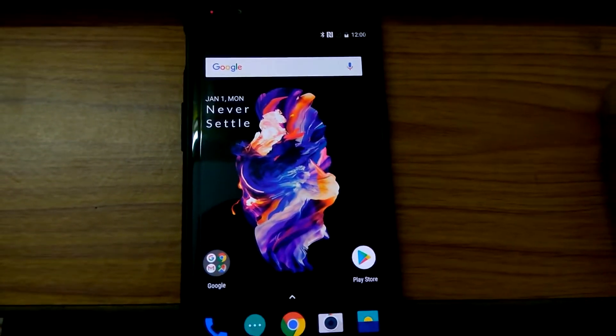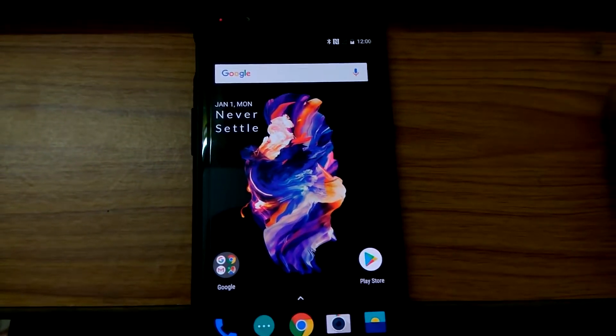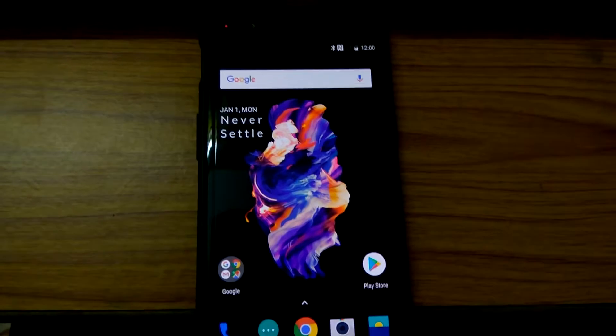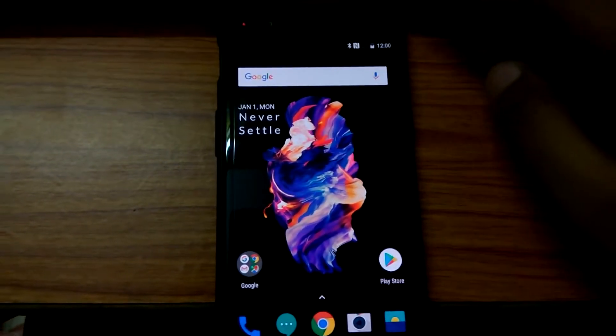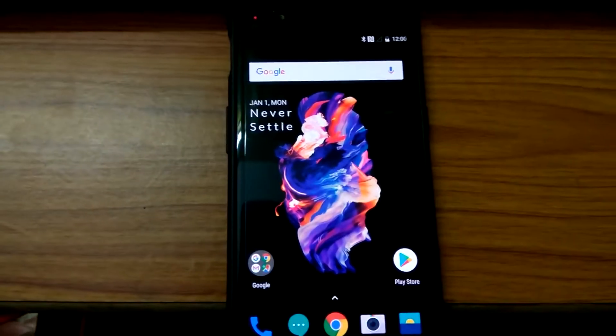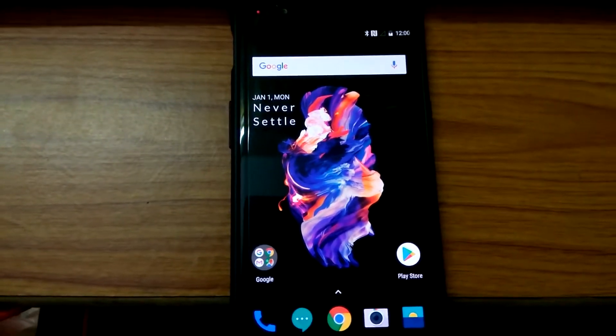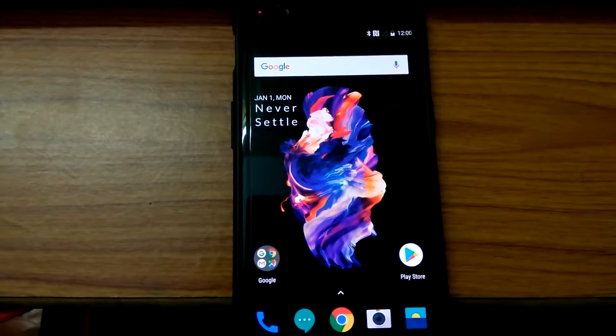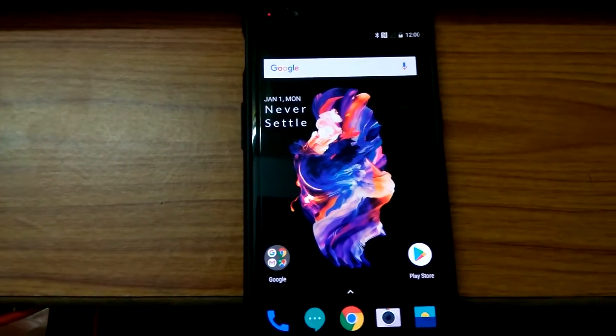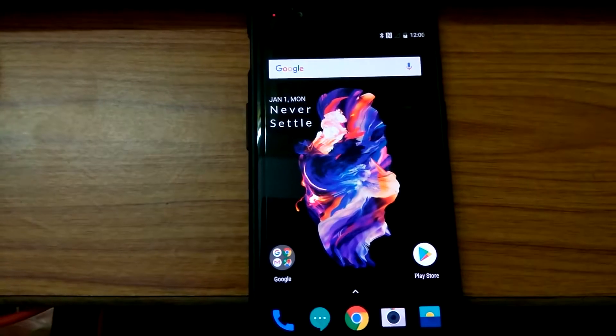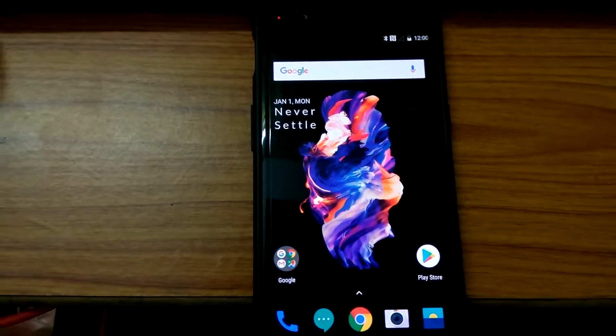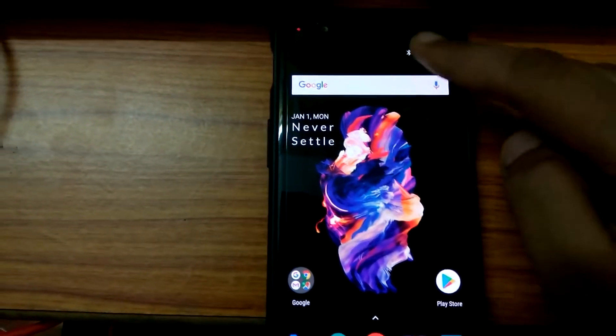Hello guys, today we are going to show you how to install TWRP recovery or any custom recovery on your OnePlus 5. For this, you should have an unlocked bootloader. If you don't have an unlocked bootloader, I'll link the video description on how to unlock your bootloader.